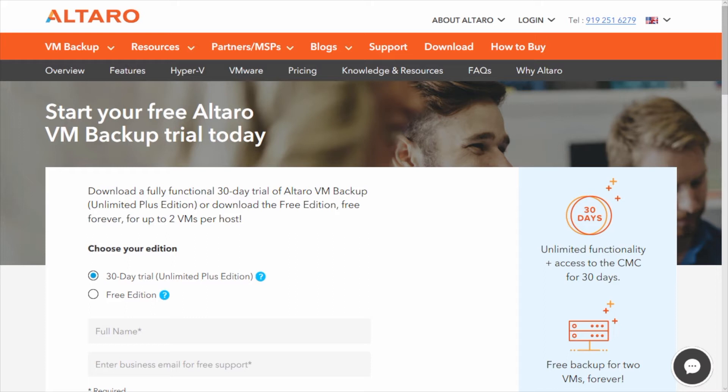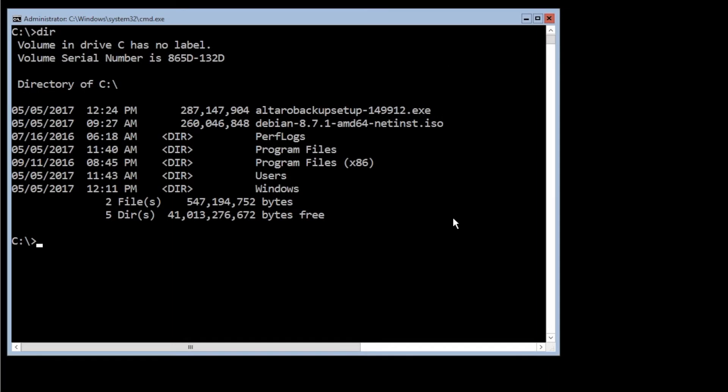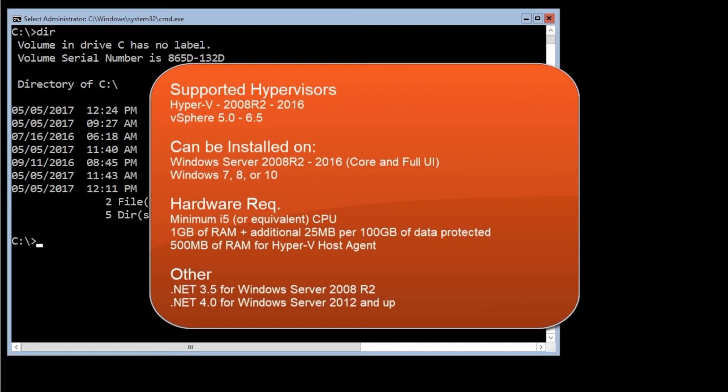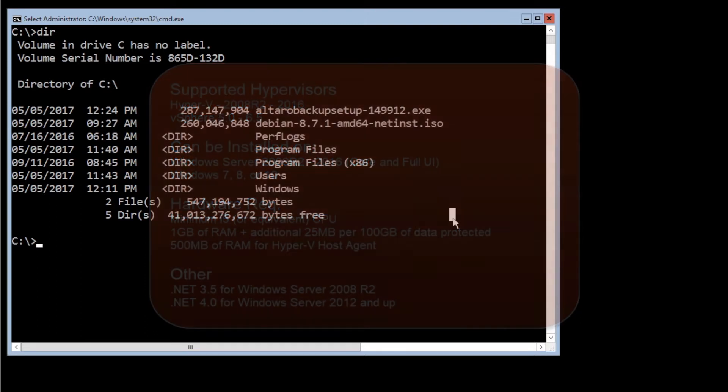Now what you do, once you get it to the machine that you're actually going to run the software on, we're going to want to execute that. Now let's talk about system requirements really quick. System requirements are really low. I mean, our software can even be installed directly on top of a Hyper-V host if you want to. In the case where you're using VMware in your environment, you're going to have to install our software on another Windows box somewhere in the environment.